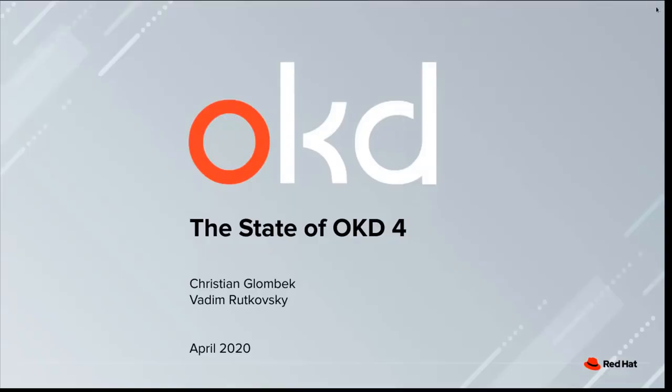Hello everybody. I'm Christian Glombeck. I'm one of the co-chairs for the OKD working group and we'll be presenting on the state of OKD 4 today. So welcome everybody.